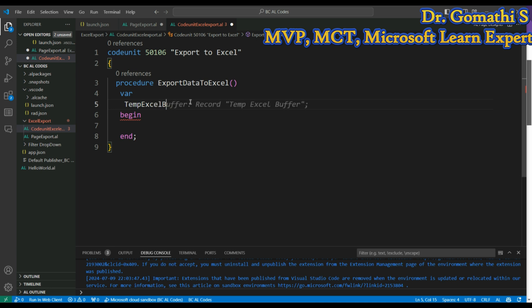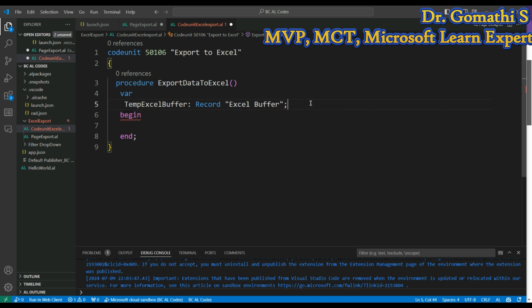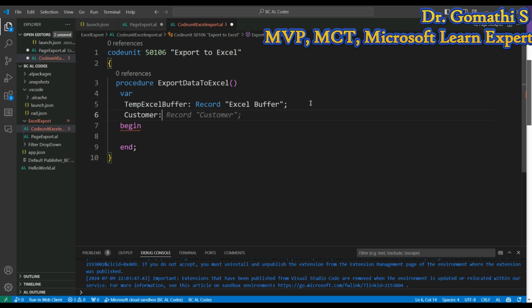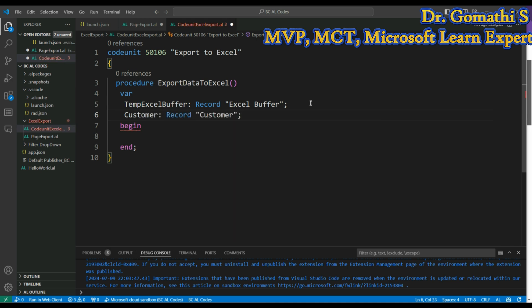Let's create the variables. First, I'll create a TempExcelBuffer variable of type Excel Buffer record. Excel Buffer is a default Microsoft base table available in Business Central, used when you want to create Excel data. I'm also going to export customer data, so I'll add a Customer record variable.